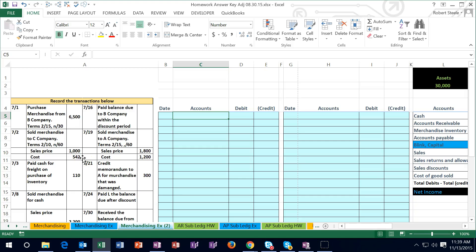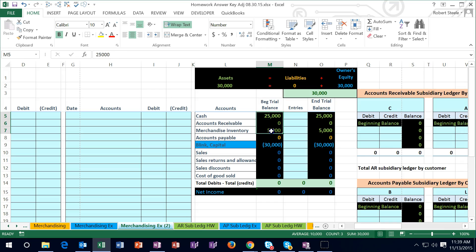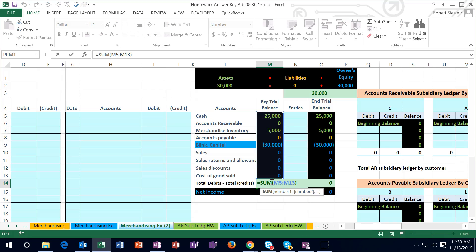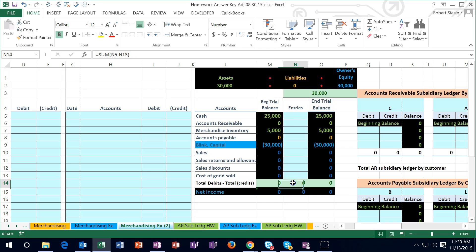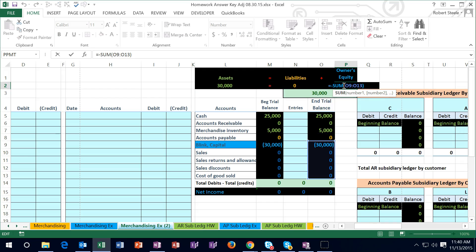In this lecture we're going to take a look at some transactions related to a merchandising company. The transactions are over here and we're going to record the journal entries in the blue section. We will then post them in a quick posting section to the blue area so we can see a quick view of what happens to our accounts. We have a beginning trial balance with two assets — debit balances represented by no brackets — and one credit balance represented by brackets, with debits minus credits equaling zero, meaning we are in balance. The balancing equation shows assets (green numbers) equal liabilities (orange numbers) plus owner's equity (blue numbers).